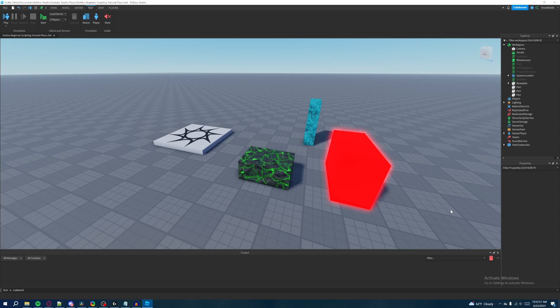Welcome back to my Roblox beginner scripting tutorial series. My name is Brawl Battle and in this episode we'll be discussing about operators — specifically two types: logical operators and relational operators. But first we'll discuss about logical operators.